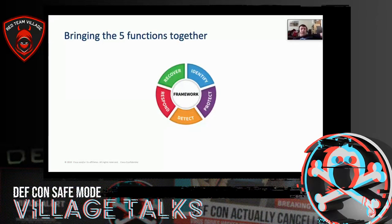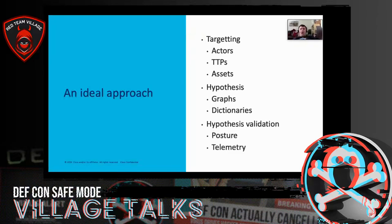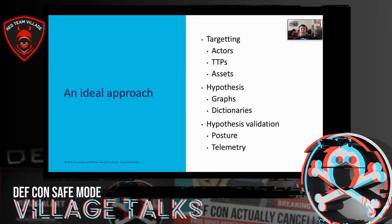Bringing five disciplines together — most of the people here will be involved in at least one of these. Maybe you're doing recovery work when breaches happen, maybe you're doing detective work sitting in a SOC, maybe you're responsible for keeping everything safe. In an ideal approach, we'd all have a good understanding of targeting, hypotheses, and how we validate. We'd understand actors, TTPs, and assets — draw out hypotheses about how actors get into networks, what they do once in, and what they're looking for. We'd have a common way to talk about validation in terms of posture or telemetry.